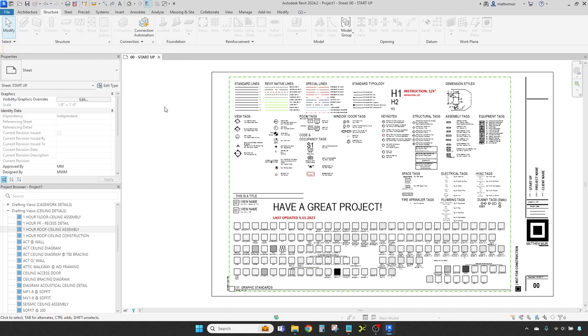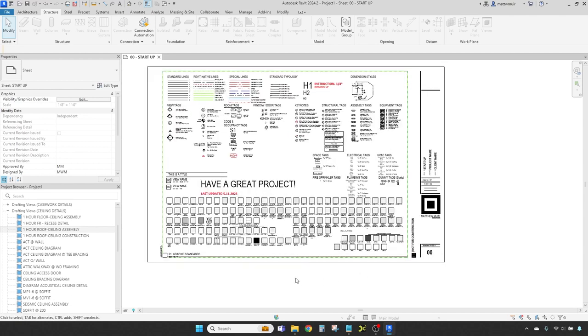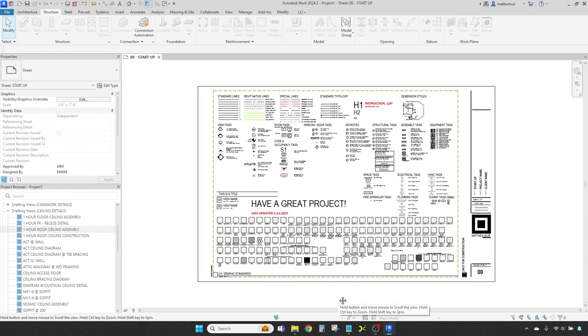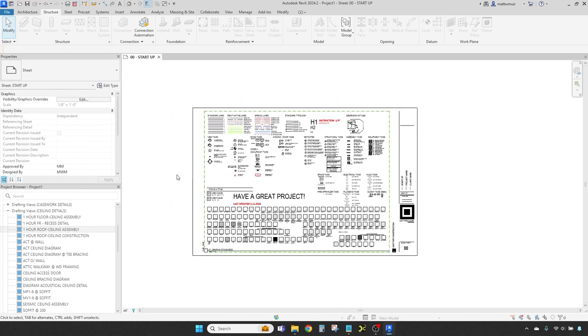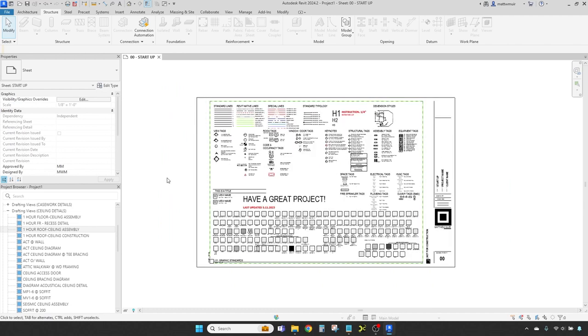Last, but by no means least, is the heart of the Revit interface, known as the workspace. This is where your project takes shape, and where most of your designing and modeling adventures happen. Now that you're acquainted with the workings of this port, let's find our sea legs and learn how to steer through these digital waters.